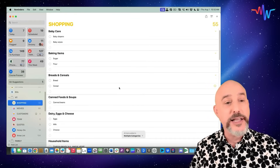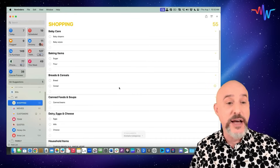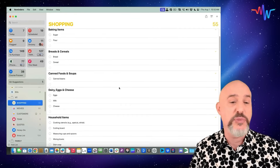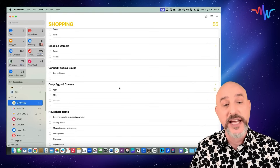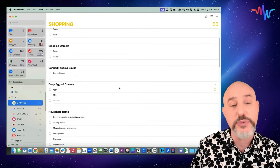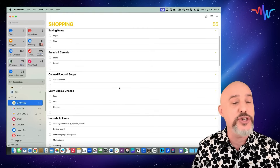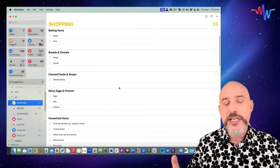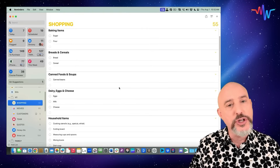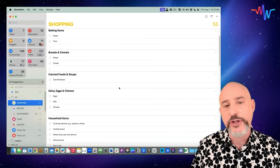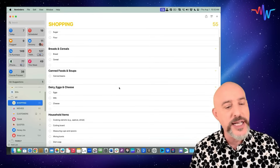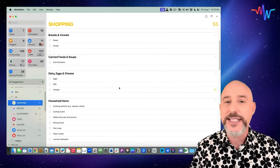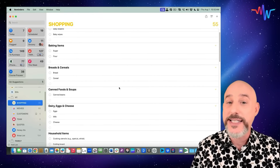Automatically, it's broken things down by baby care and baking items, bread and cereals, canned food and soups, dairy, eggs, cheese — all of these things. This makes it so helpful to use Reminders for your grocery list because it automatically puts things into the right section.